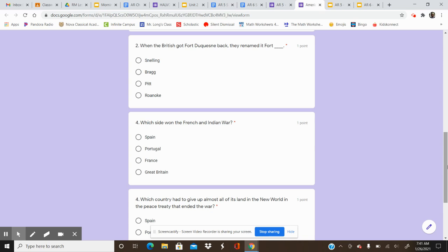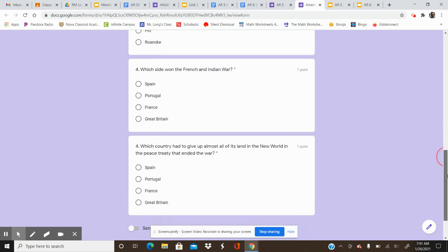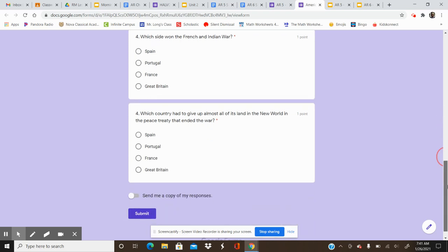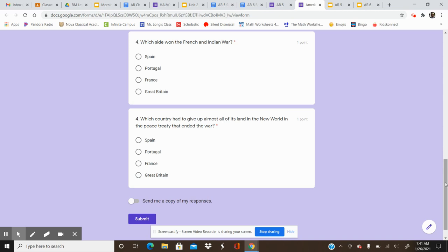And question number three, which side won the French and Indian War? Your options are Spain, Portugal, France, Great Britain. Which side won the French and Indian War?